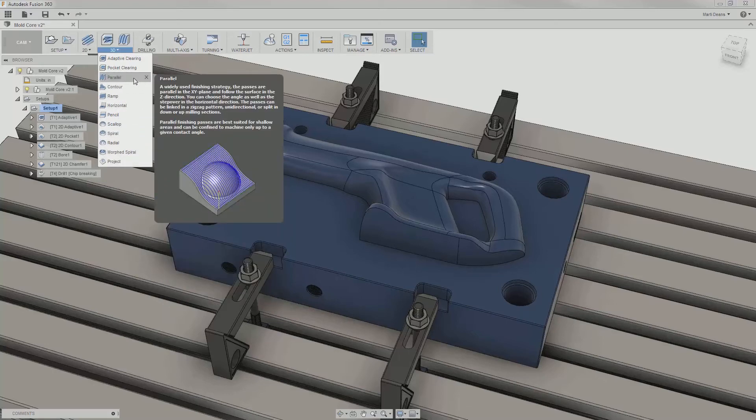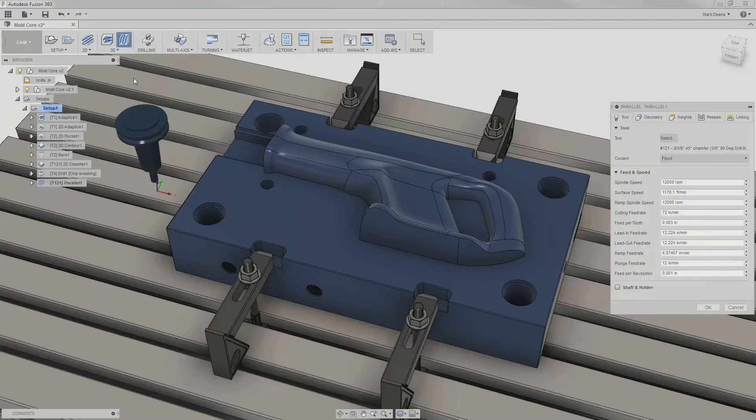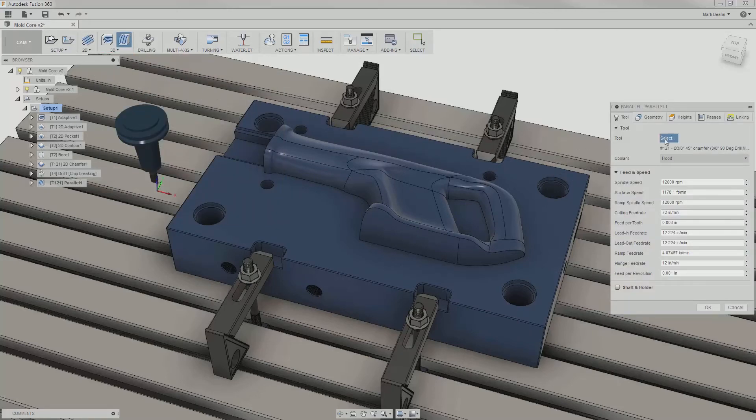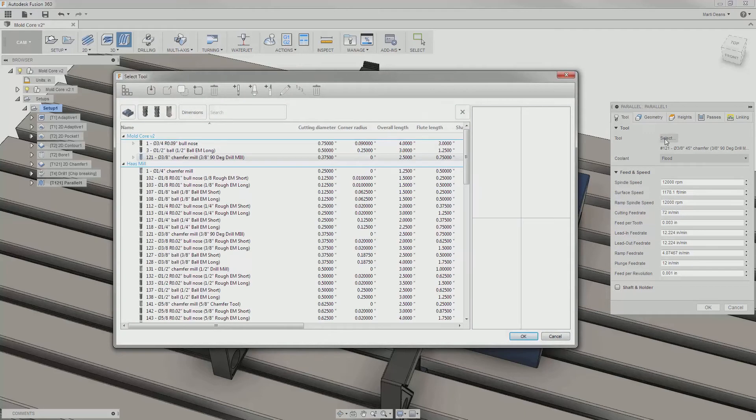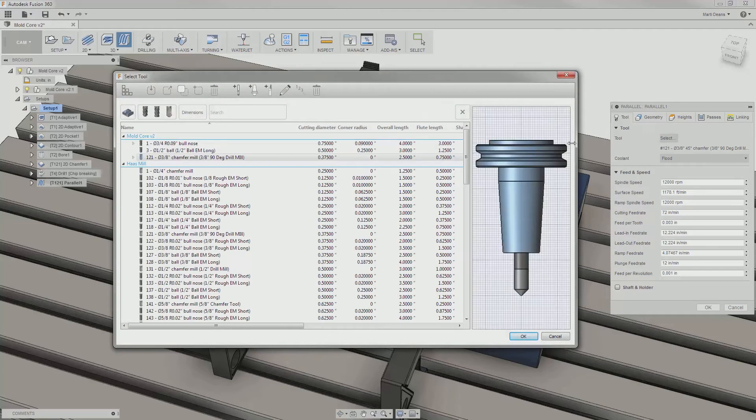I'll start out finishing the saw body with a parallel and go through the tabs just like in the 2D finishing operations. First, I'll need to pick a ball end mill.